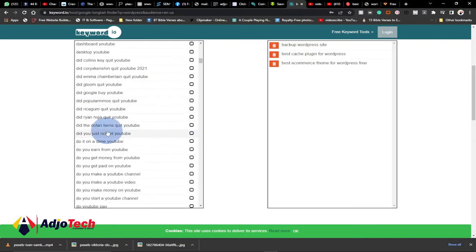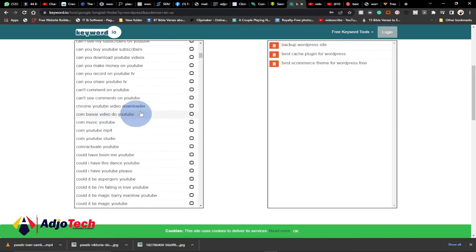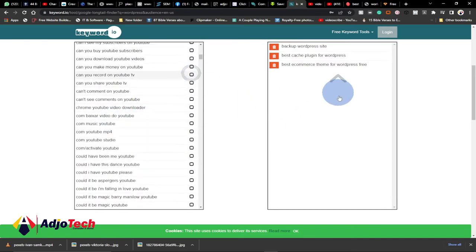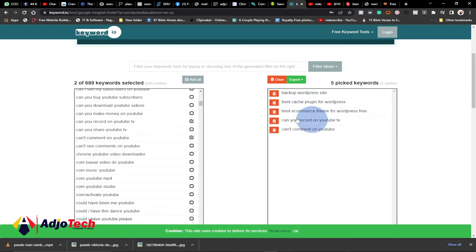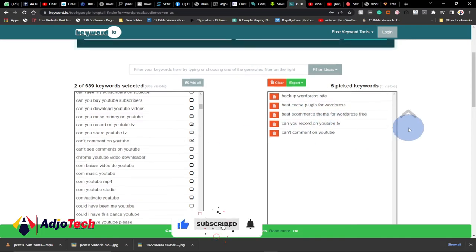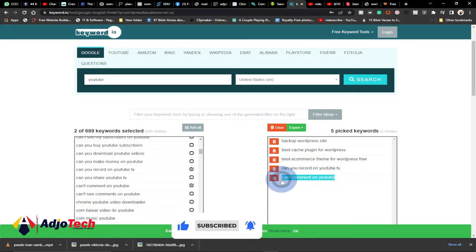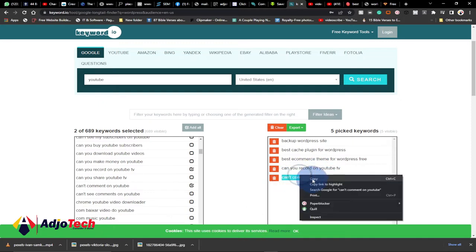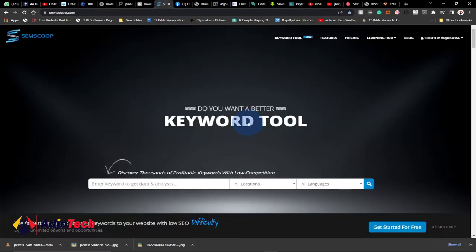If you want to use a particular keyword, you just have to select it and it will be added to your list over here. Check any of the keywords that you want to use — you can see it gets added. From here you can copy any of them or export these keywords to work with.